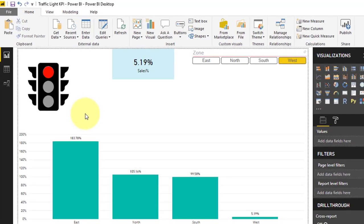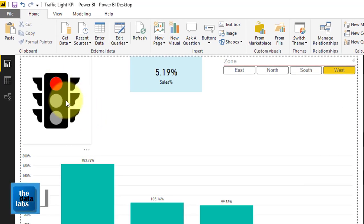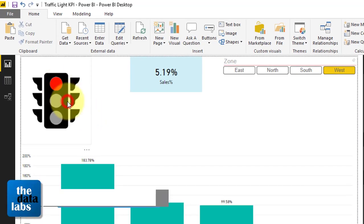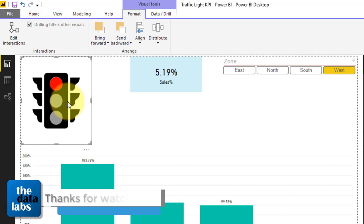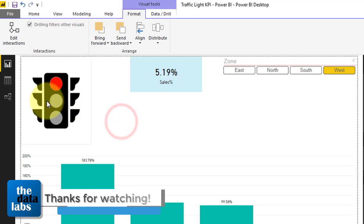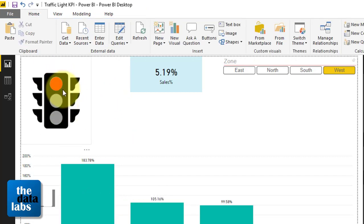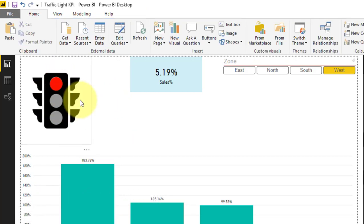Select the traffic light icon, go to Format, click on Bring Forward, and click Bring to Front. Now you can see that the traffic light chart has been created. Let's move it a little bit lower. You can adjust the circles so they align properly, and once adjusted, that will look like your beautiful traffic light KPI chart.